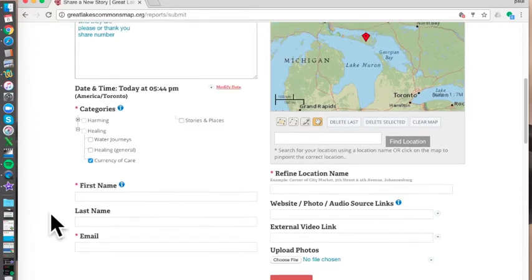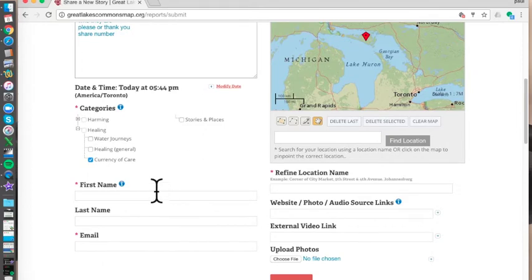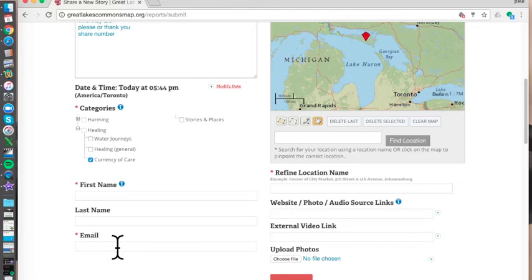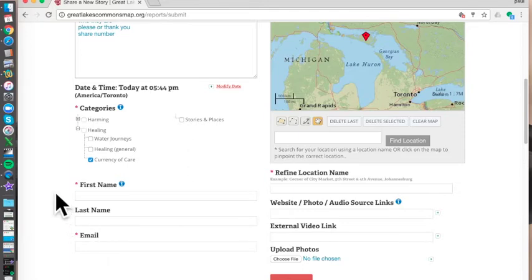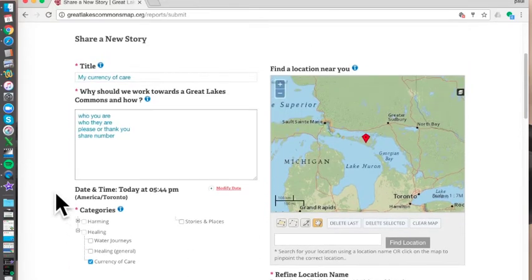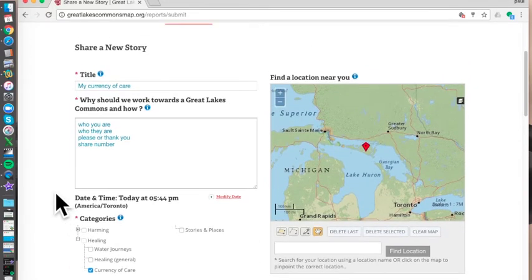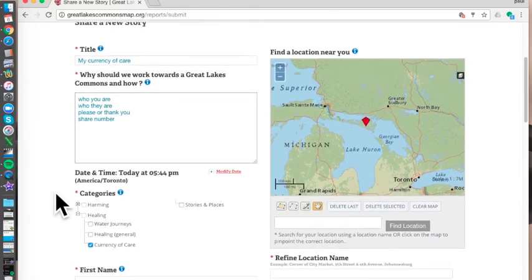On the very bottom of this side, just give your first name and maybe your last and your email. That way we can contact you if we need to, and others can contact you as well regarding this project and basically building a Great Lakes Commons.